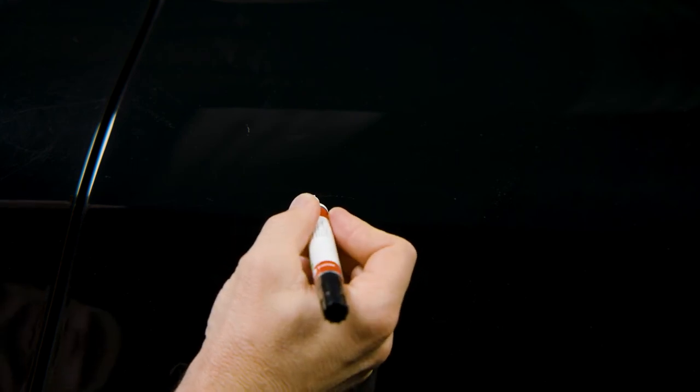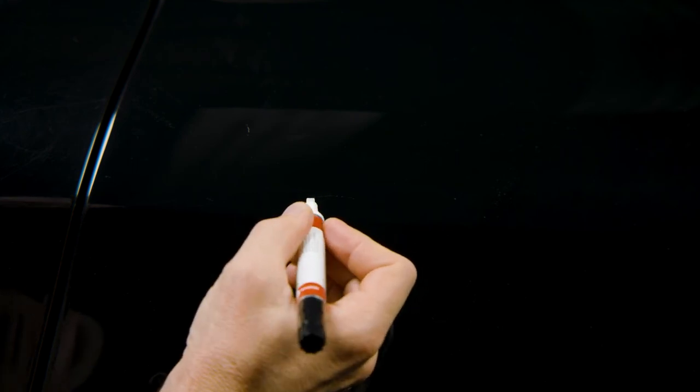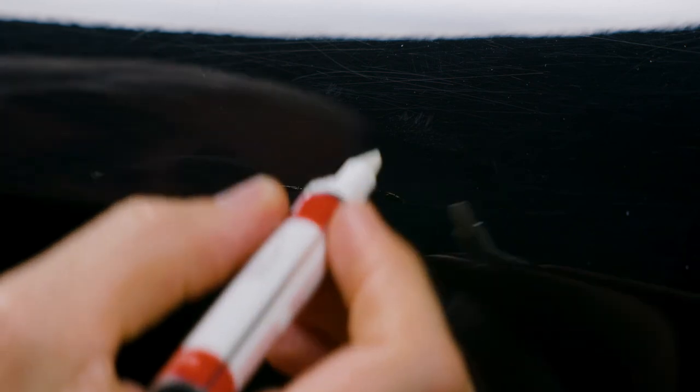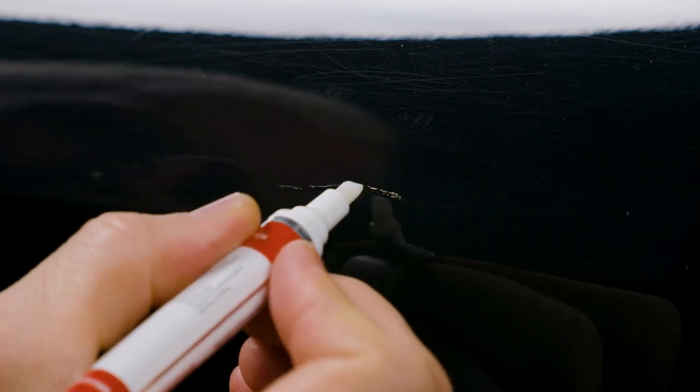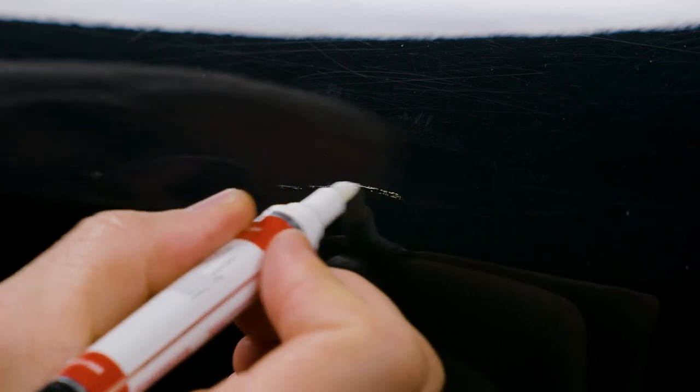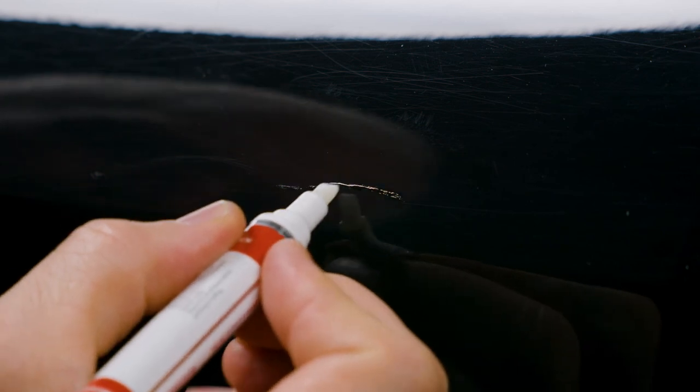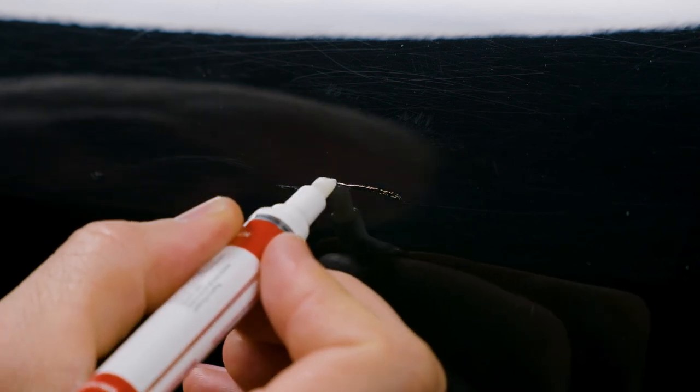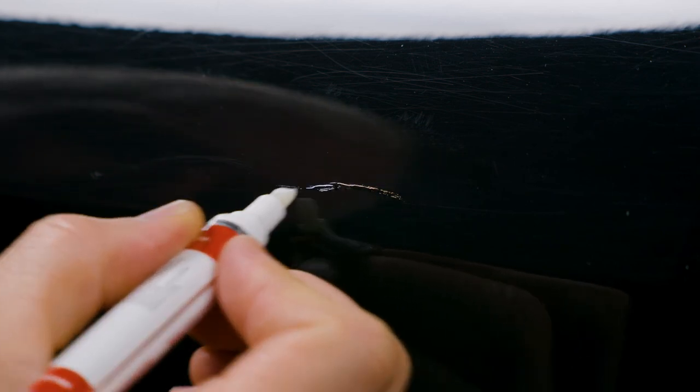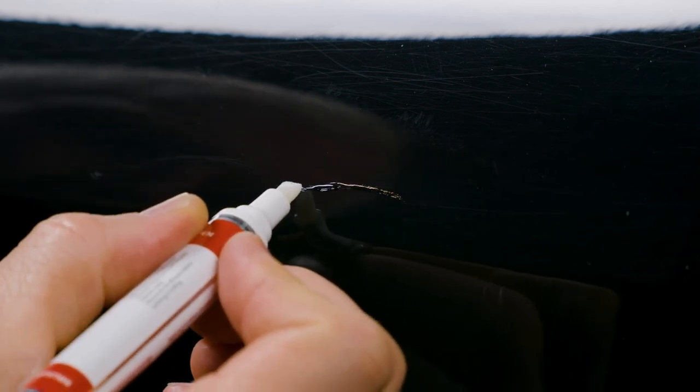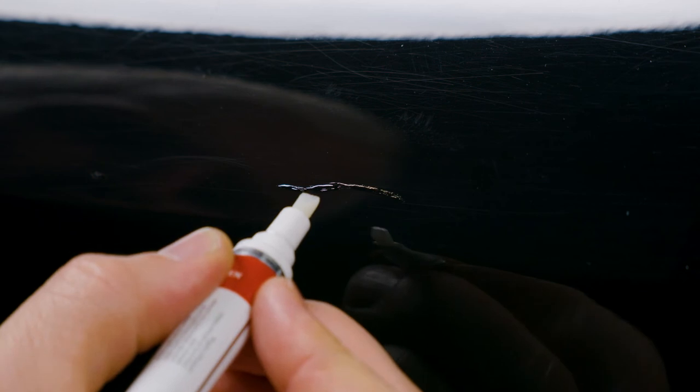Now we'll let this dry. All right, final coat of clear. We're going to stay exactly on the clear coat that we applied before. Very lightly. Just dab it on. Then we'll let it dry and be ready for polish.